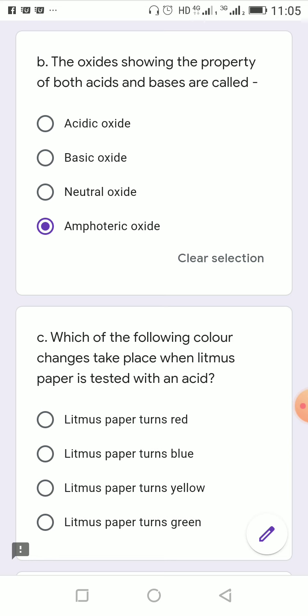Which of the following color changes take place when litmus paper is tested with an acid? We know that if we dip a blue litmus paper in an acidic solution, the blue color turns to red. So the correct option is: litmus paper turns red.